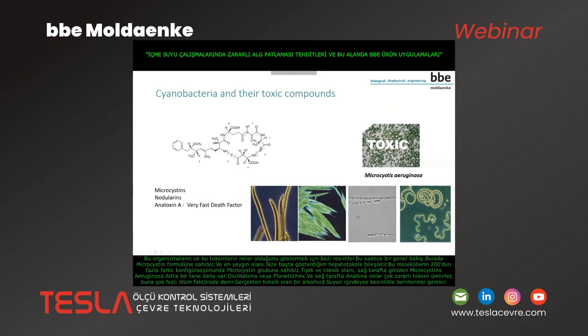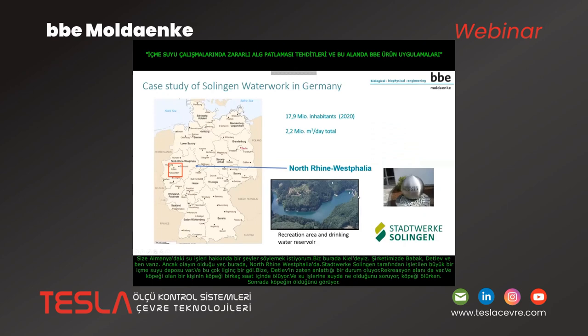Here are the organisms and toxins — just a short overview. We have the formula of microcystin, the most common hepatotoxic compound. There are more than 200 different configurations of microcystin molecules. Microcystis aeruginosa, shown on the right side, is toxic. We also have Oscillatoria or Planktothrix, and Anabaena, which produces a very harmful toxin called the very fast death factor — an alkaloid which is really toxic. So if it is inside the water, it clearly has to be avoided, and therefore early detection is essential.